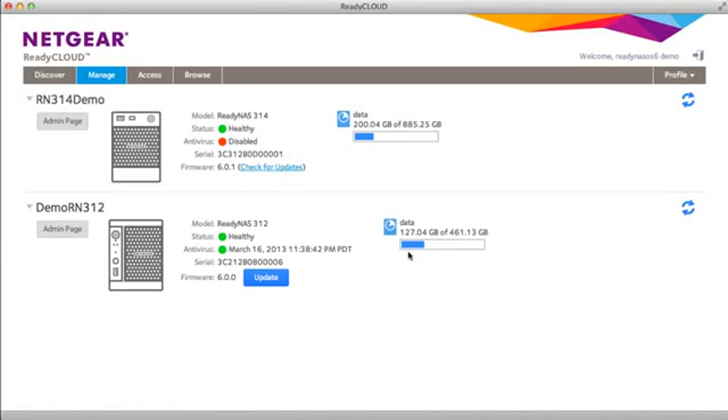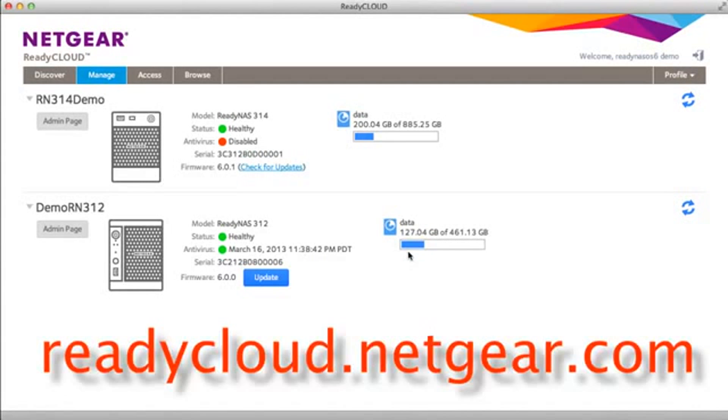Welcome to the world of ReadyNAS. Today we'll be demonstrating ReadyCloud's management access and browse functions.